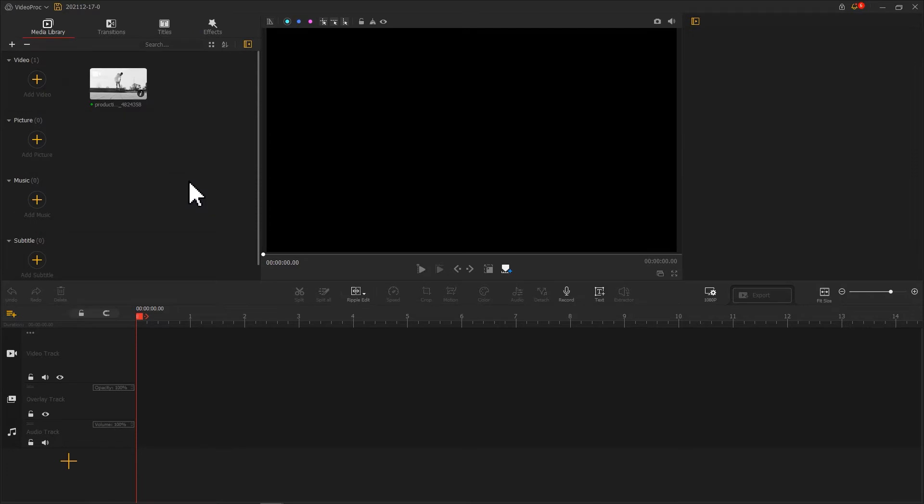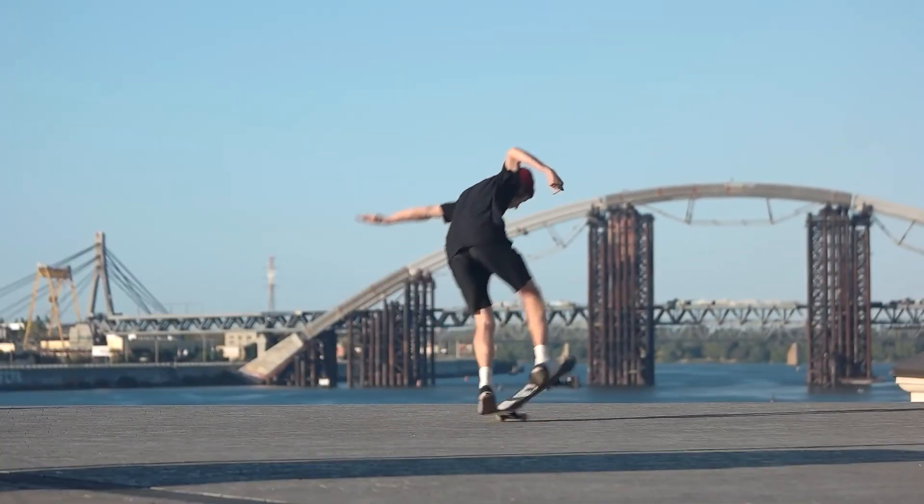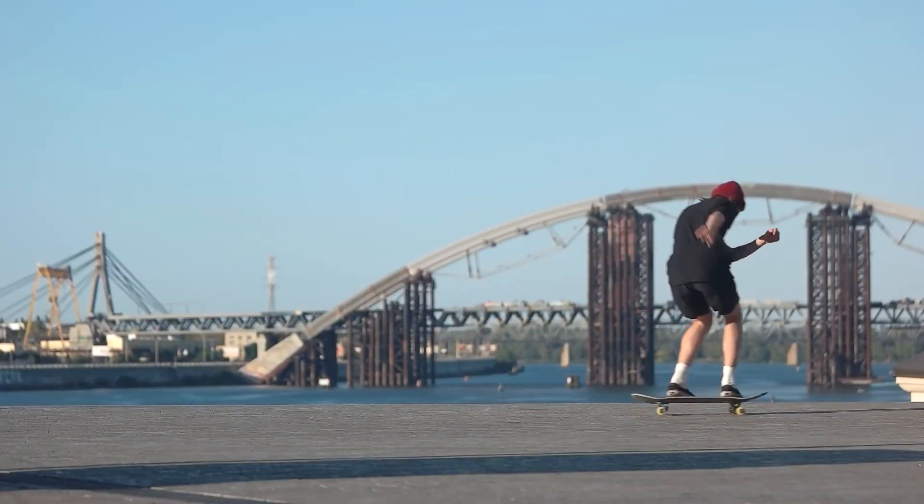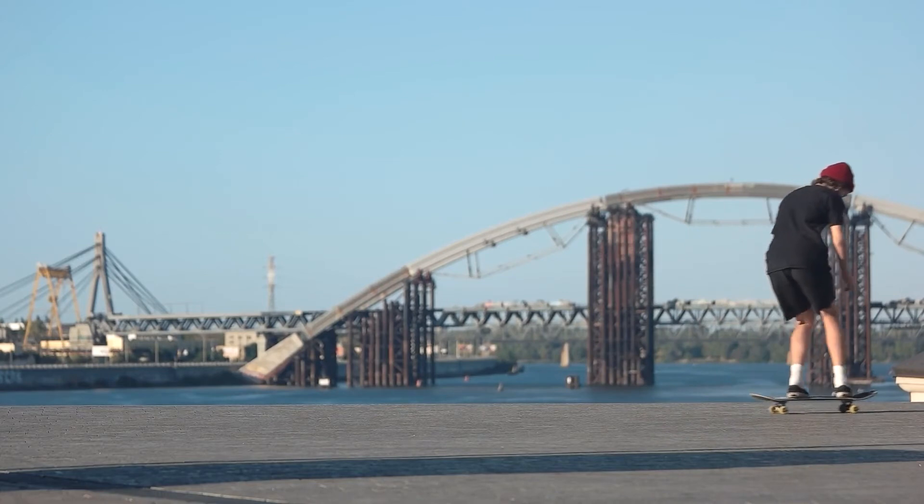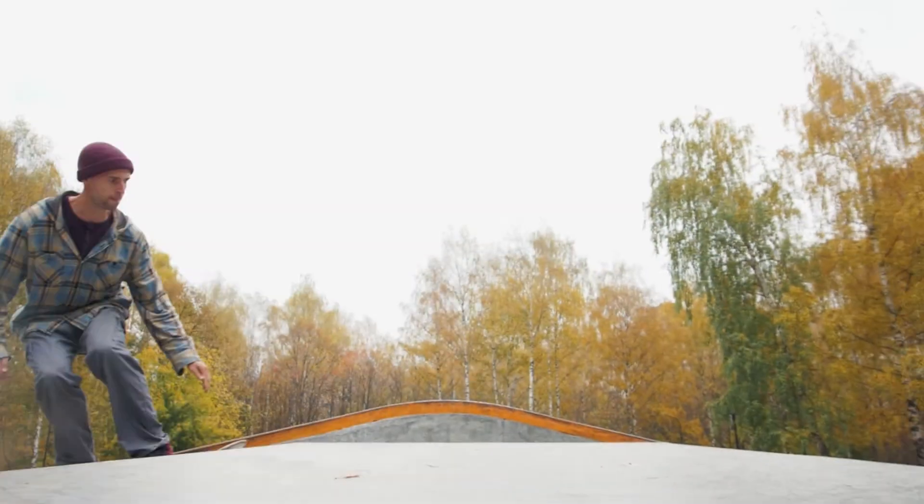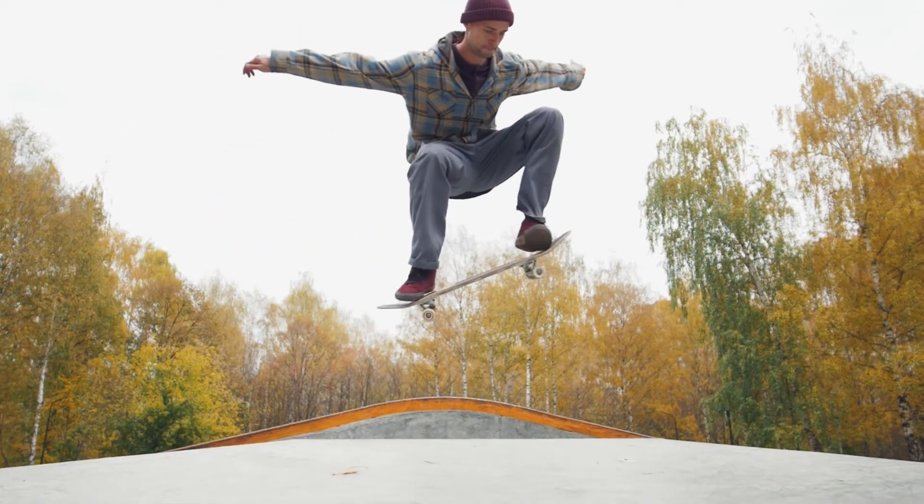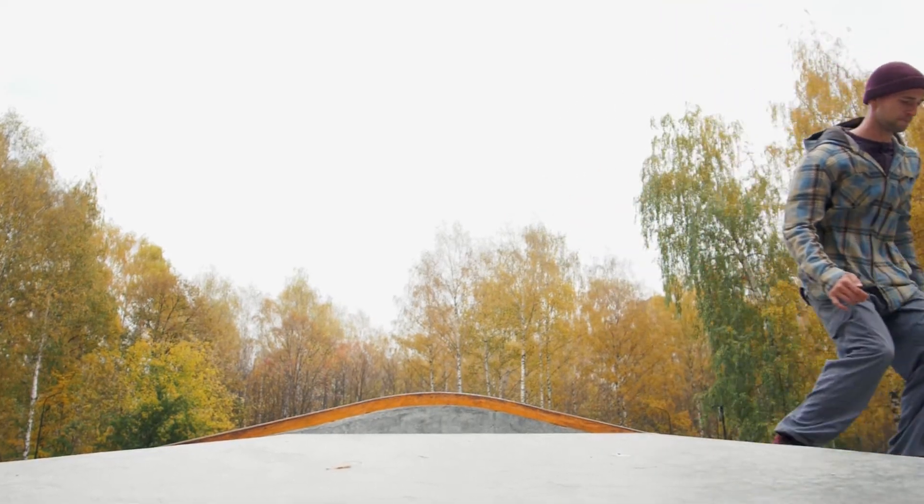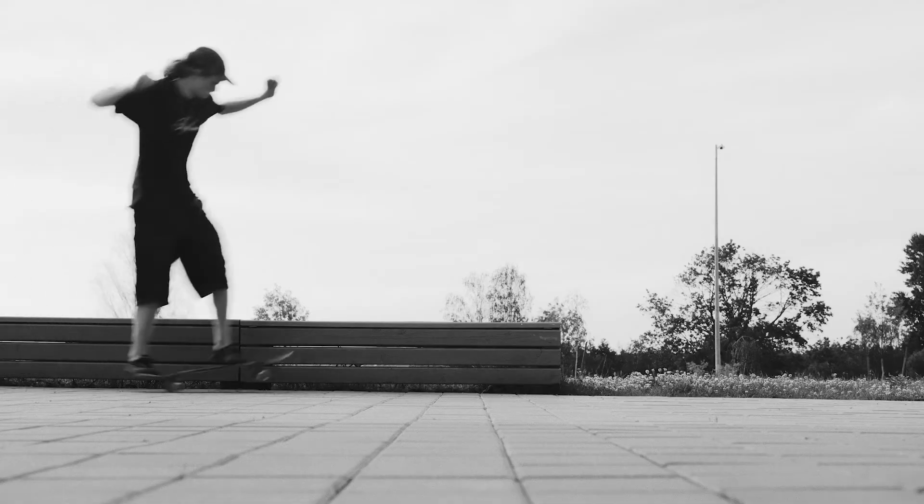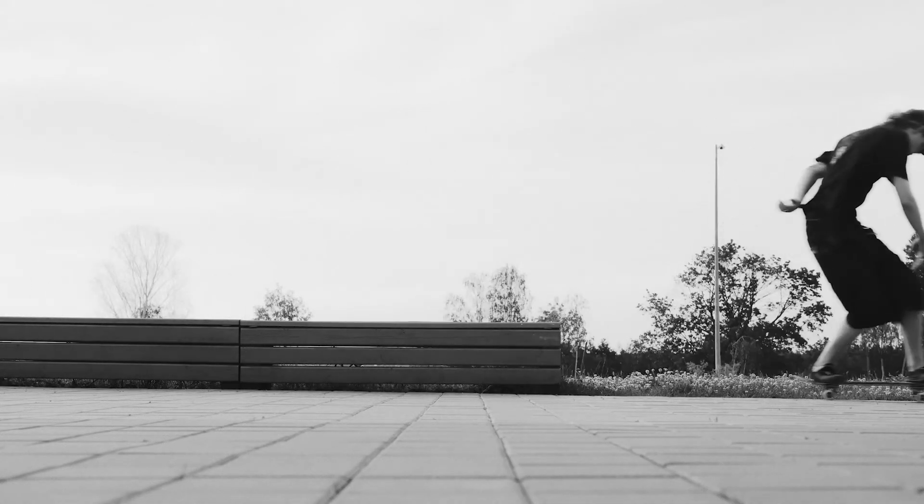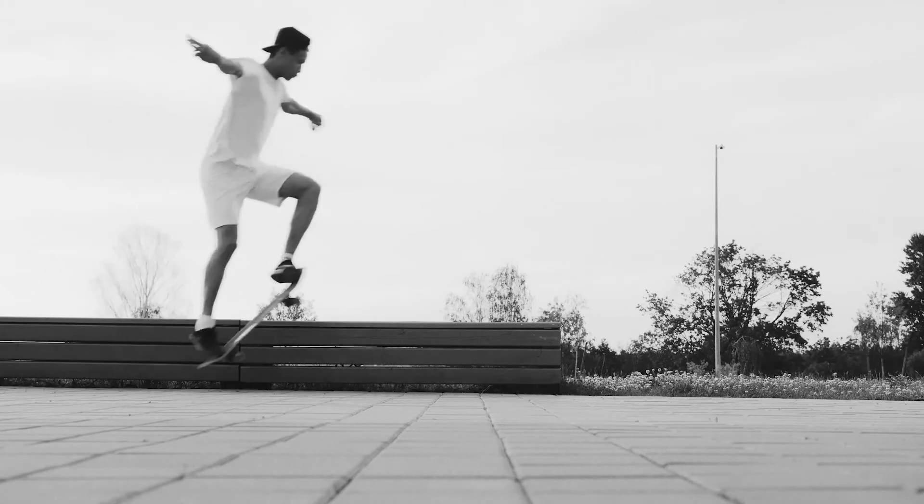Give a notice here, motion trail effect works best with a still shot. And more ideally, there is a noticeable contrast between the subject and the background. Here, we use this black and white skateboard video as an example.